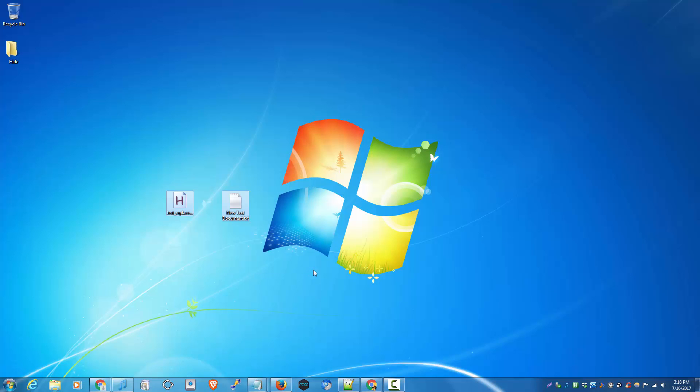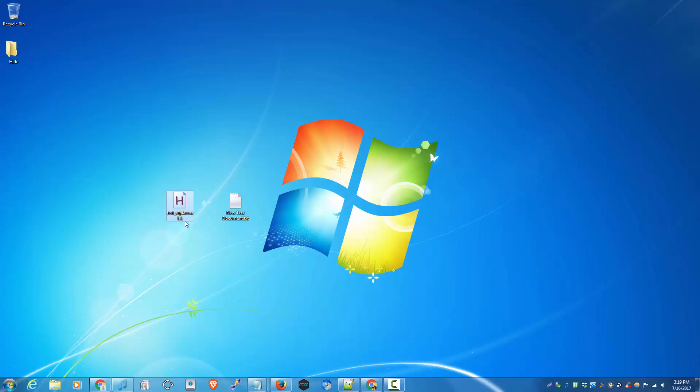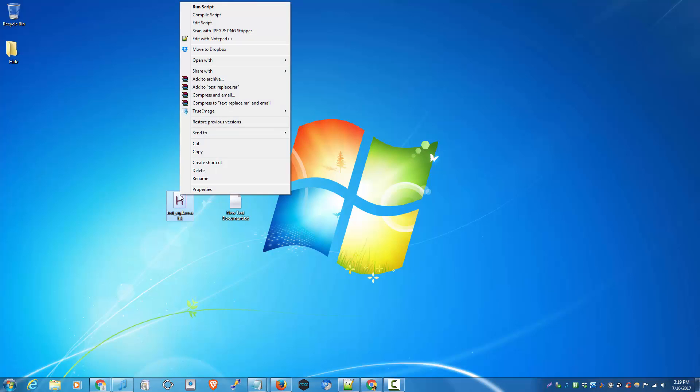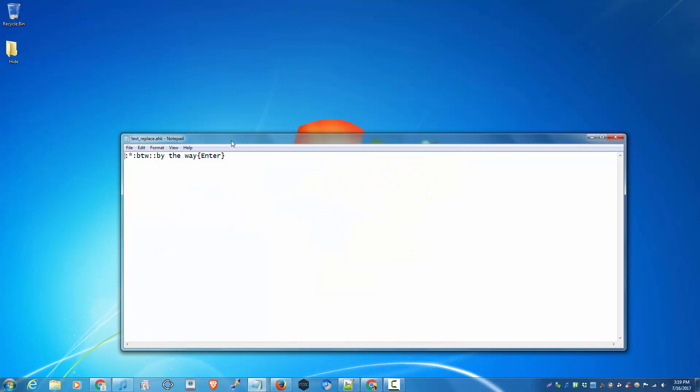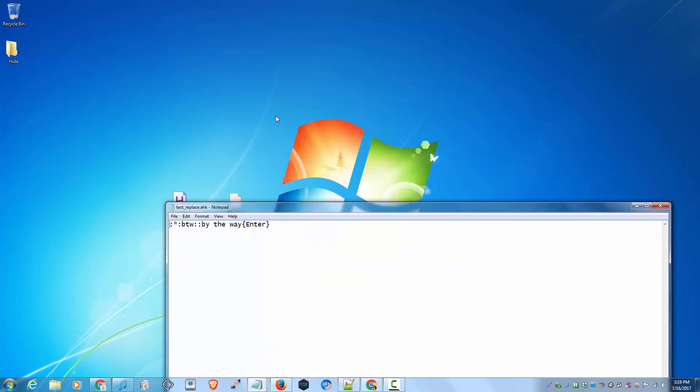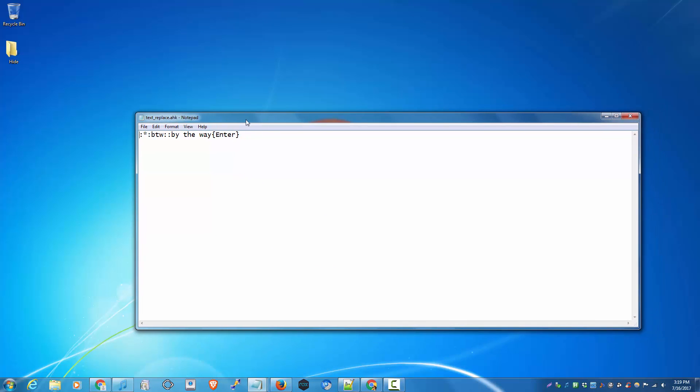I assume you've already installed AutoHotkey on your system. If you haven't, just go to Google and download the installer. Let's get started. Make a text file on your desktop and call it whatever you want. This extension would be .ahk. Click the file that you just made and click Edit.